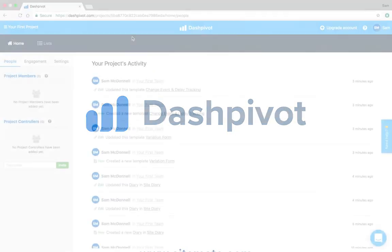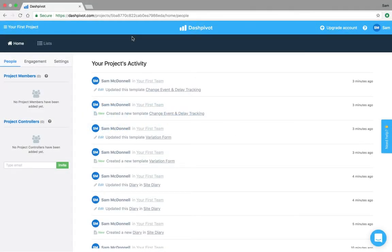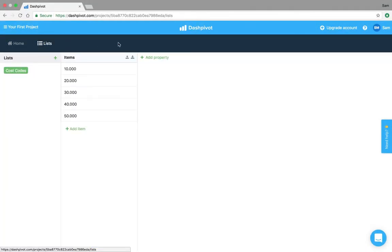Hi everyone, it's Sam from Sitemate. In this video I'm going to show you how the list section works and how to set it up.